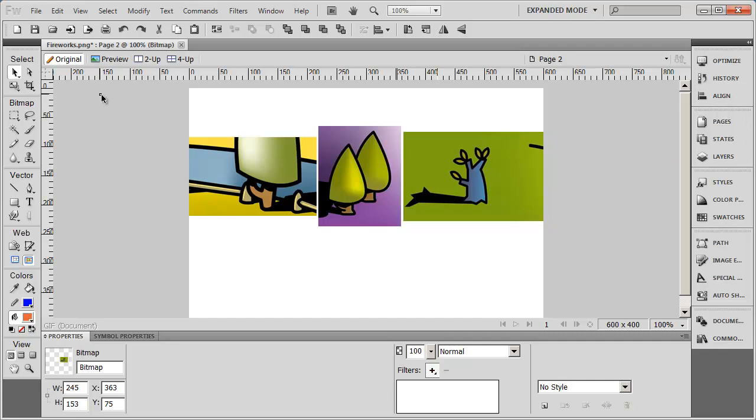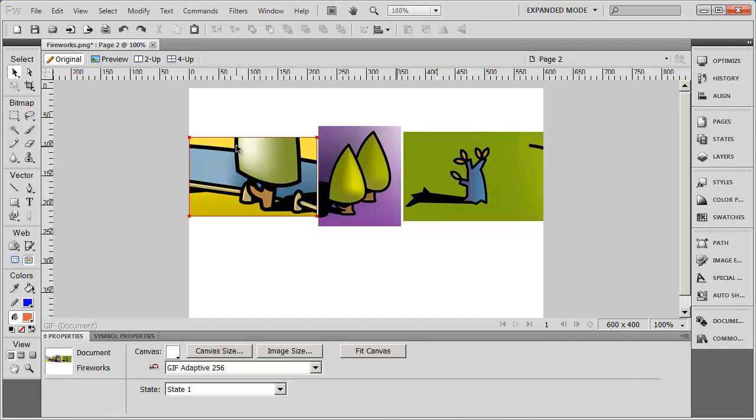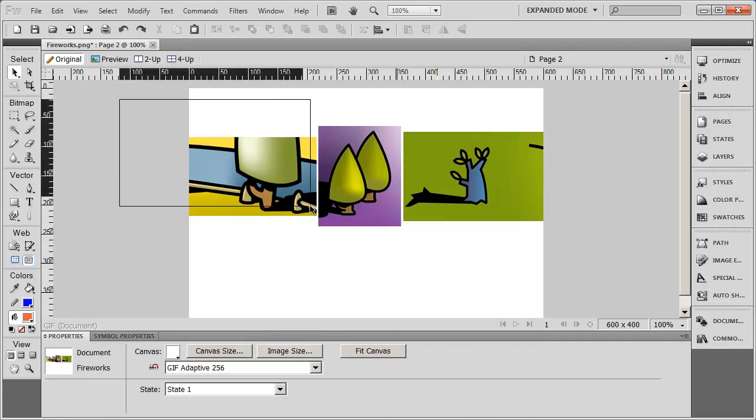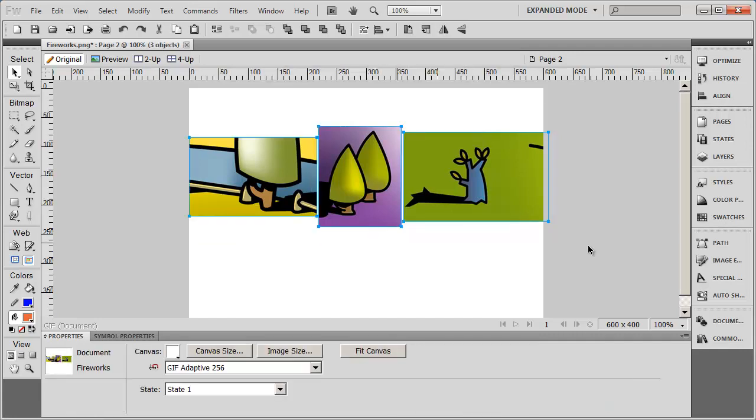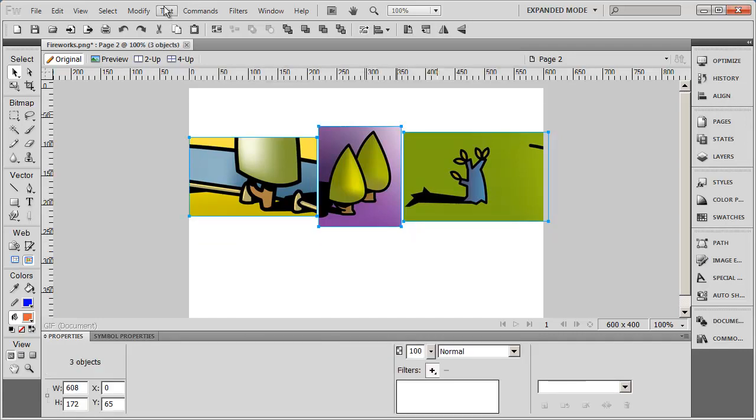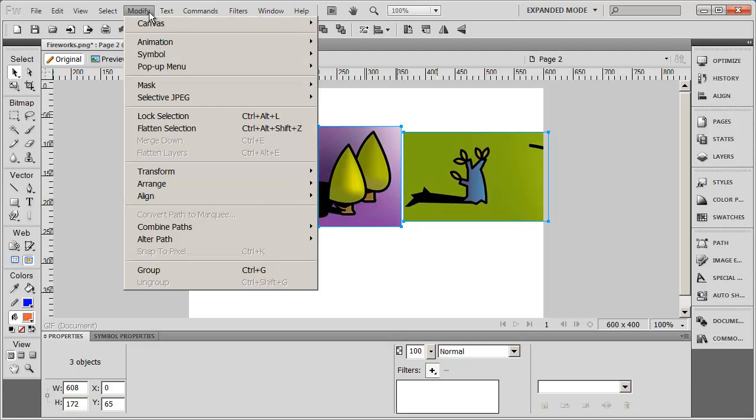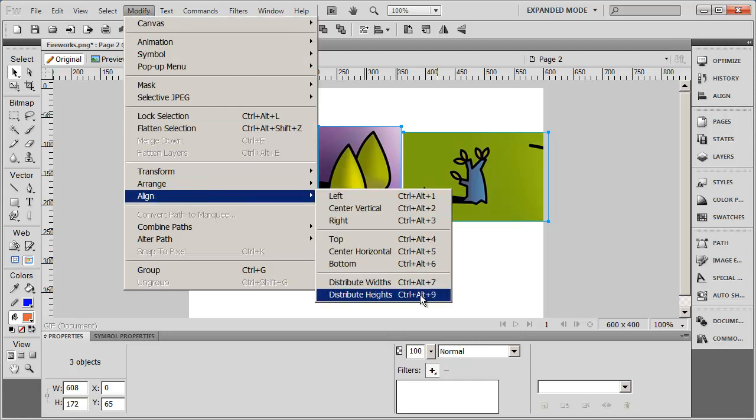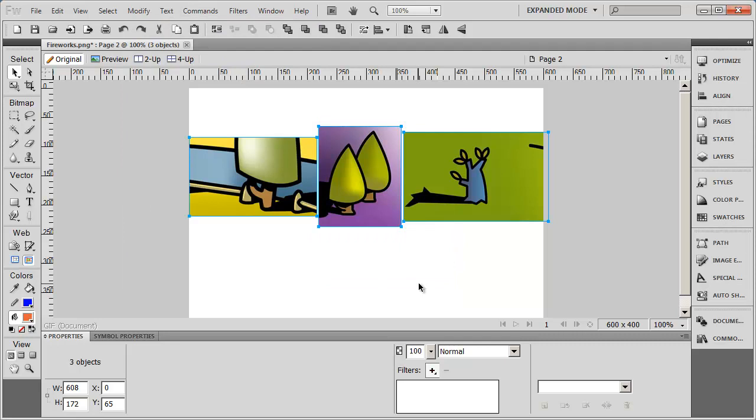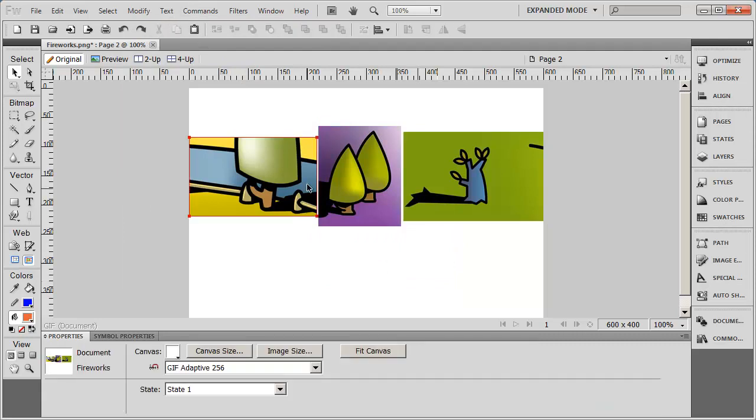And then just to be sure that the spacing is even, I'm going to select those images again, and again go to modify, align, and select distribute widths. So now that space is the same there.